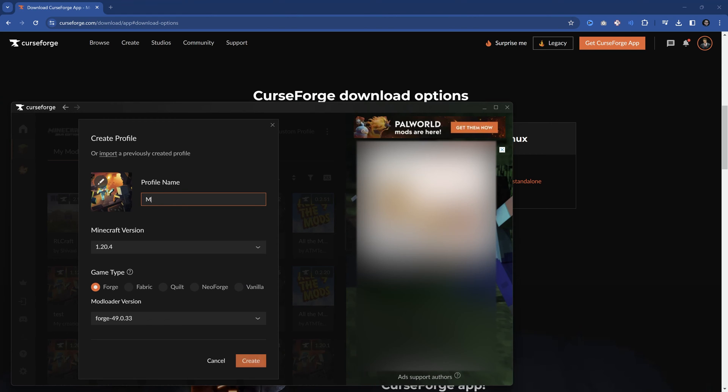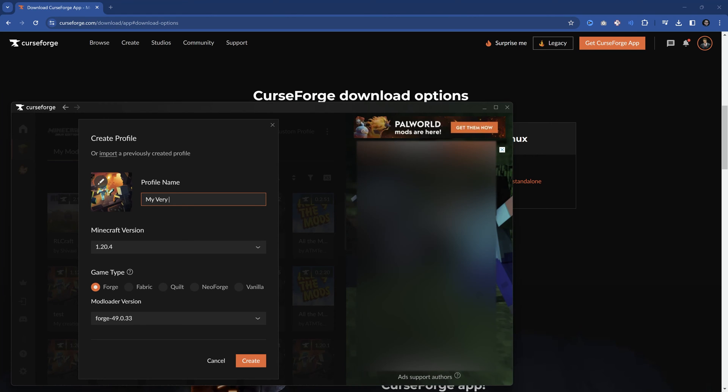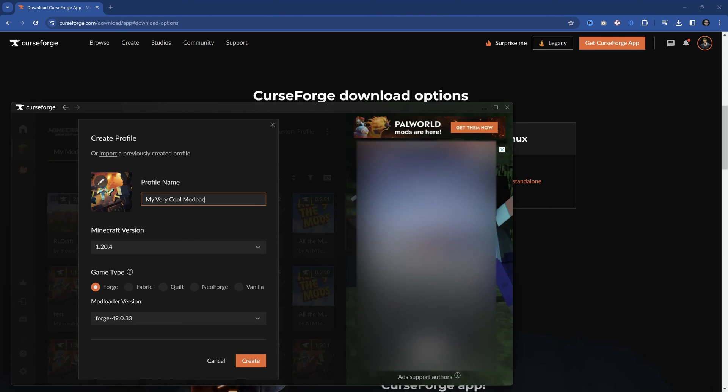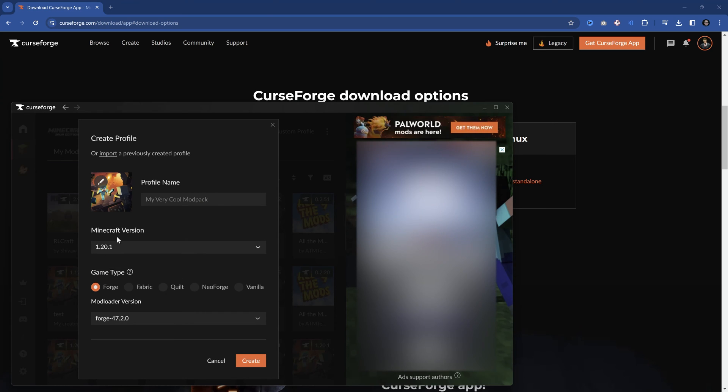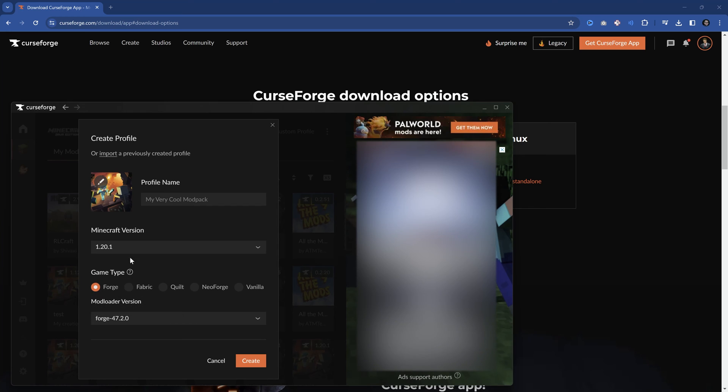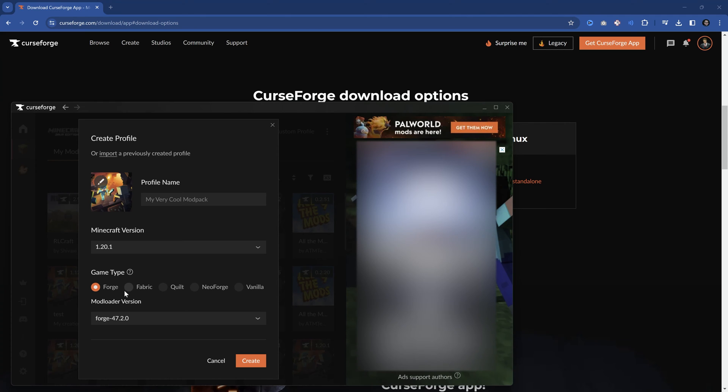You can then choose a name, my very cool modpack. You can choose the Minecraft version. In this case, I'll choose 1.20.2 because that's basically where most mods preside. You can see there are different game types. You can choose Forge, Fabric, Quilt, NeoForge, and Vanilla. Those are the different mod loaders that we've discussed.